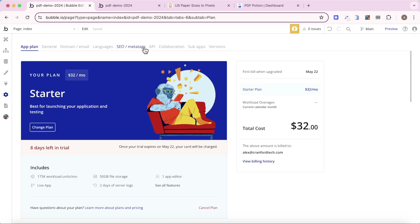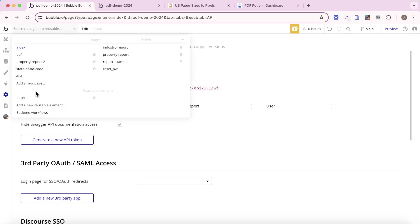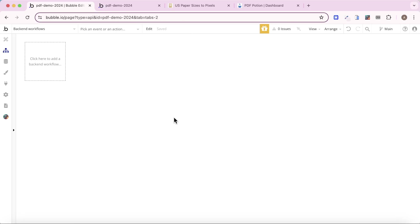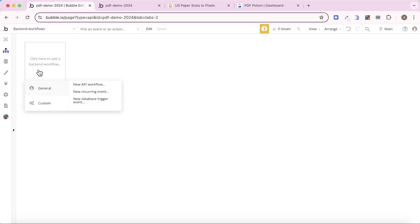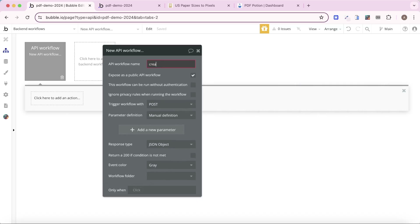The next thing is to go into the Settings tab, click on API, and ensure that the box 'Enable workflow API and backend workflows' is ticked. Once that's ticked, I'll have access to the backend workflows tab, and this is actually where we're going to build out our create PDF action. We're going to click here to add a backend workflow — a new API workflow — and I'm going to call it 'create PDF'.